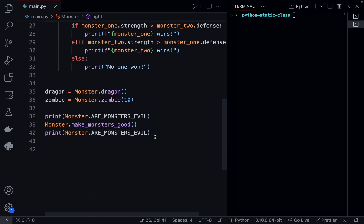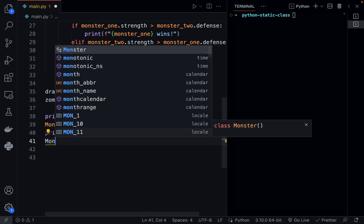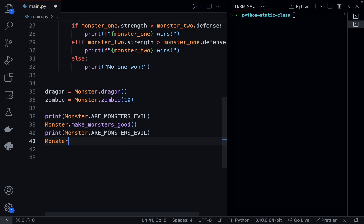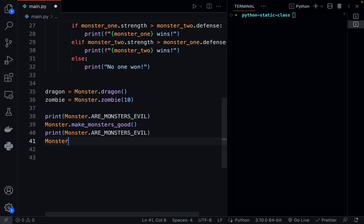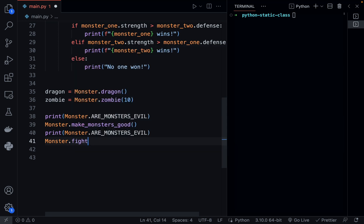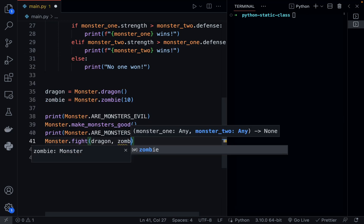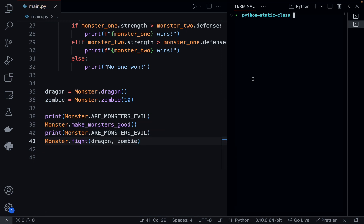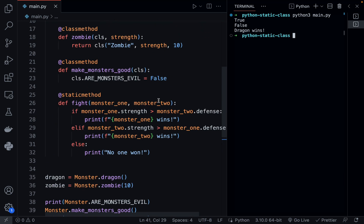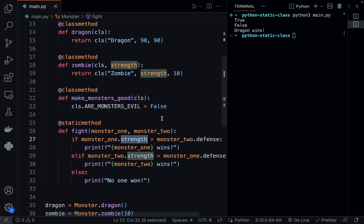Let's go ahead and try it out. In order to use a static method, you call it just like you would a class method — so Monster.fight, passing in dragon and zombie. Running the program, we get 'dragon wins' because dragon has a greater strength than the zombie's defense.